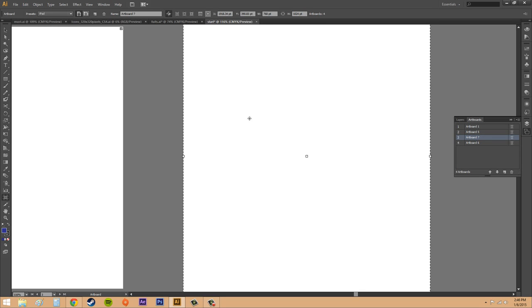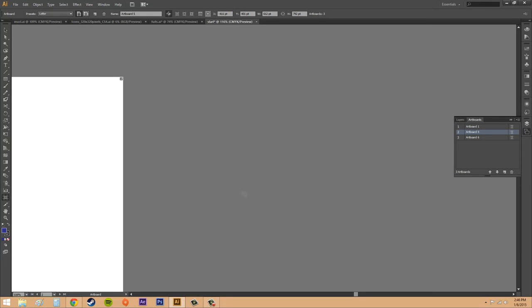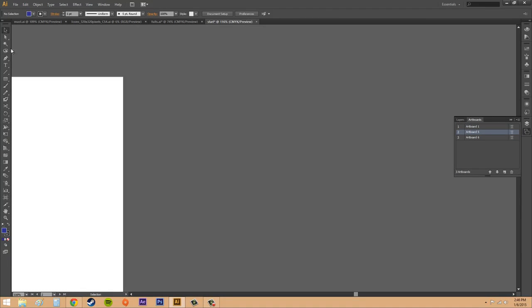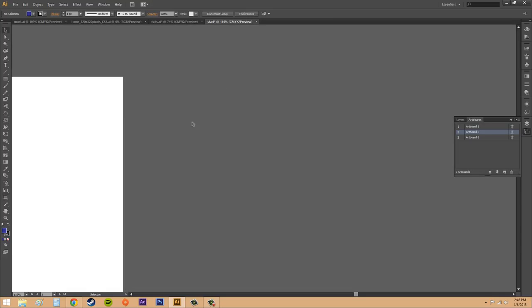I showed you how to get rid of artboards by clicking the little X here. Now if you want to get out of the artboard tool you can just press escape on your keyboard. Or you can just go to and click a different tool. So I have this selected. If I click on my selection tool I'm out of there. So either way is up to you.